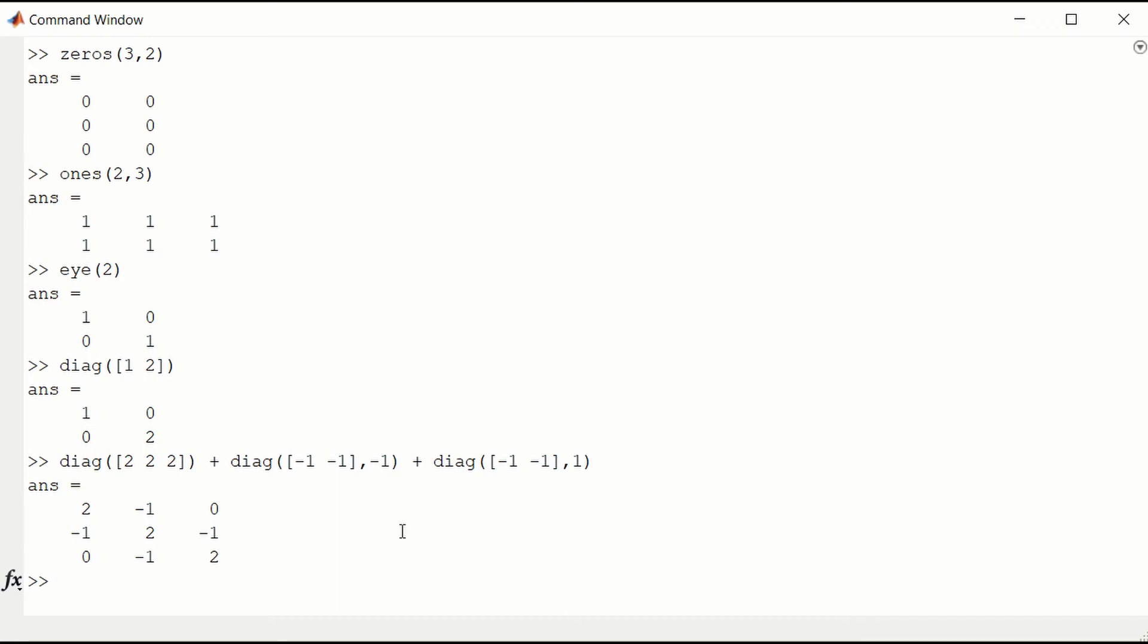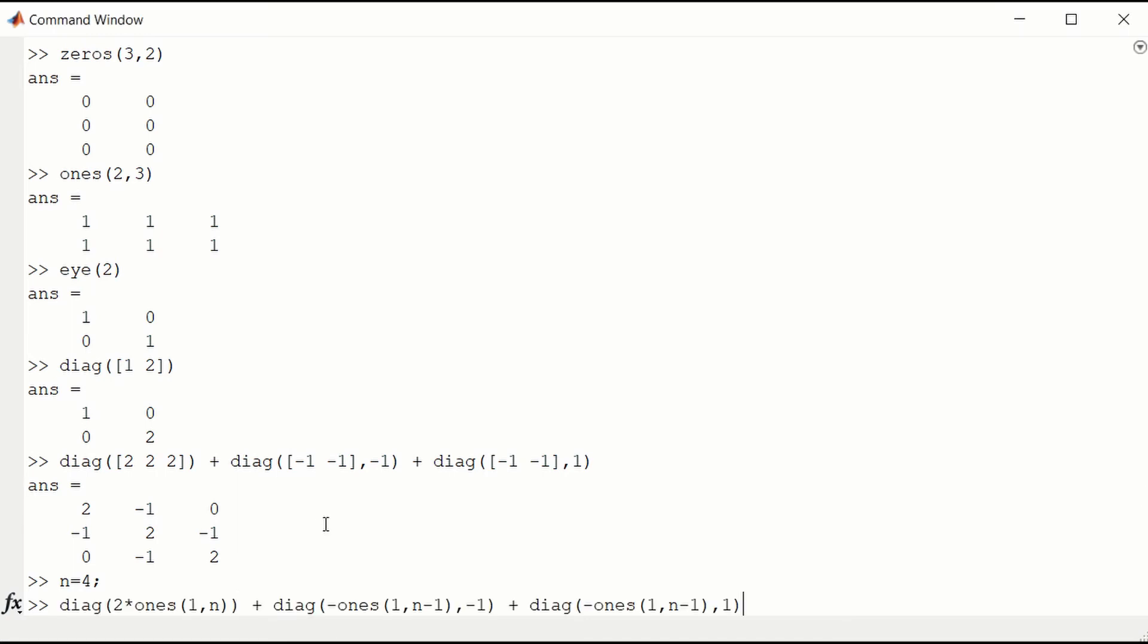In an application, you would typically want the size of the matrix to be a parameter. So here we look at a 4 by 4 matrix. You can construct the same type of banded matrix using the diag function and the ones function.